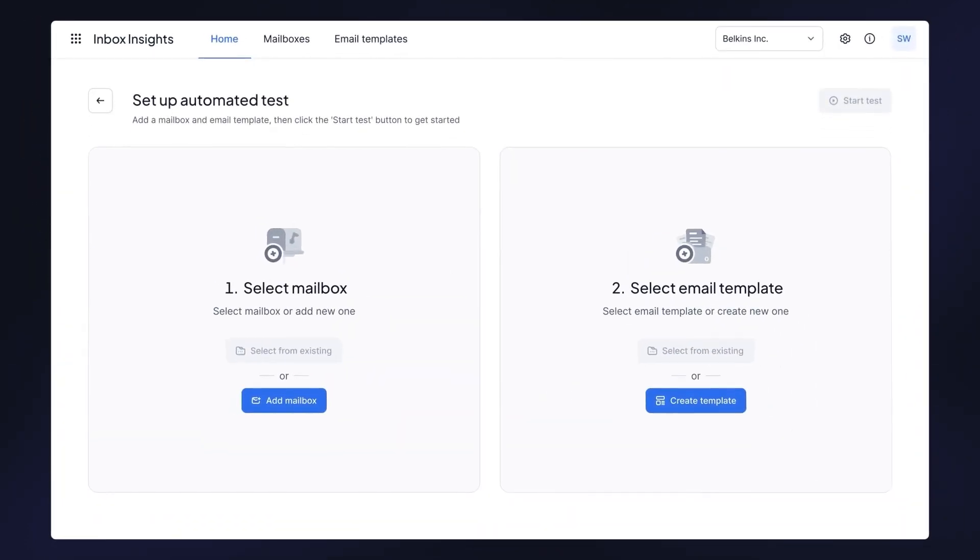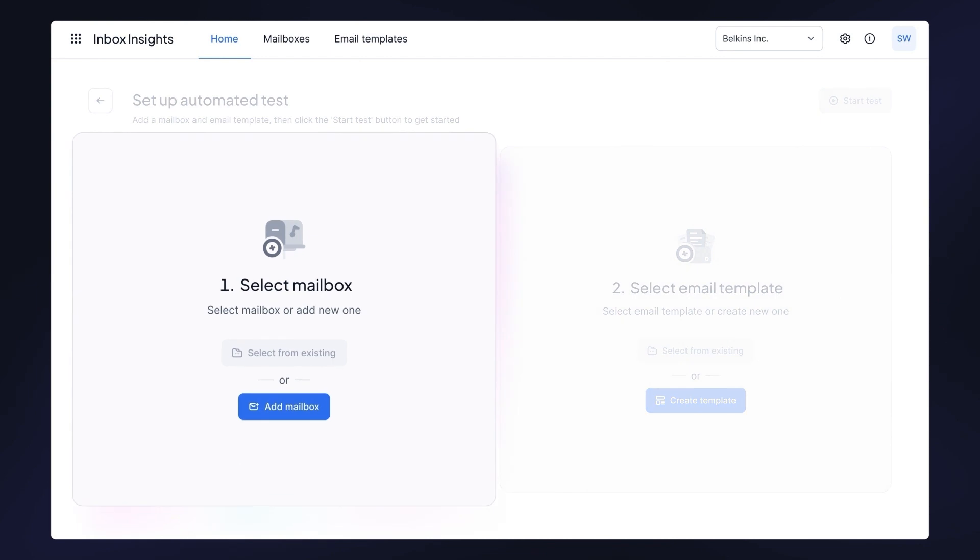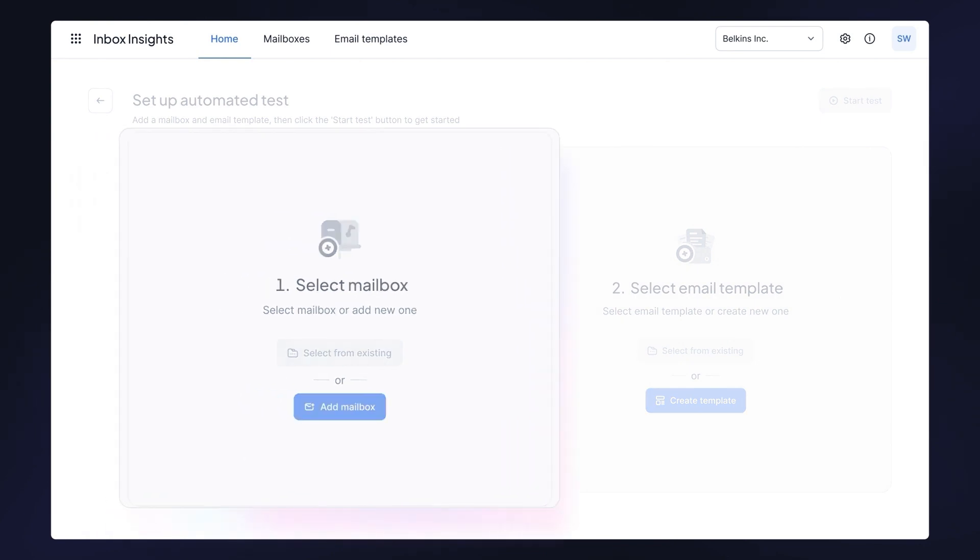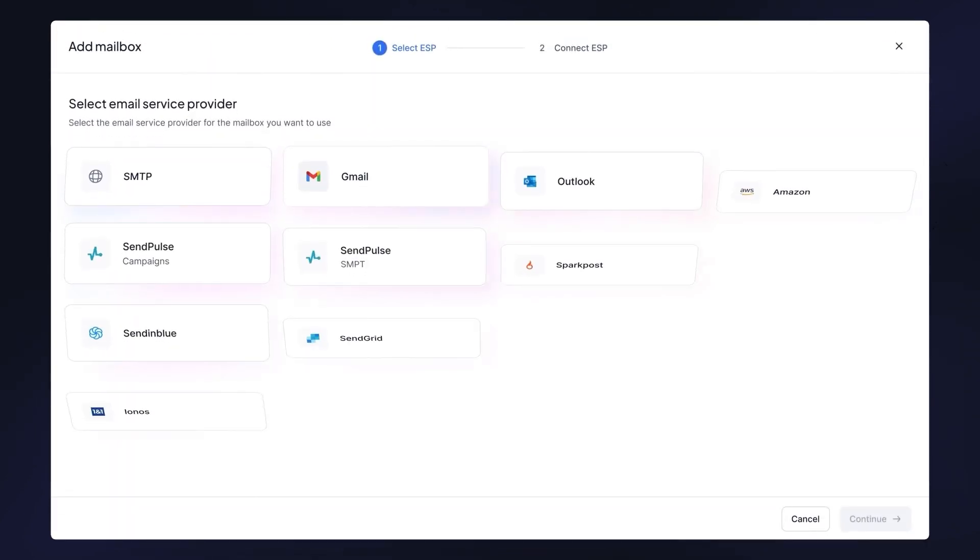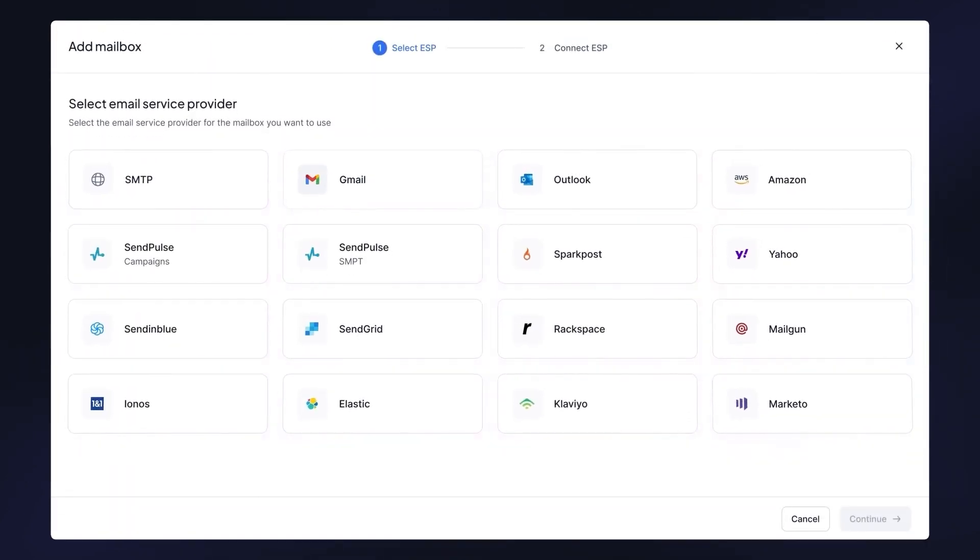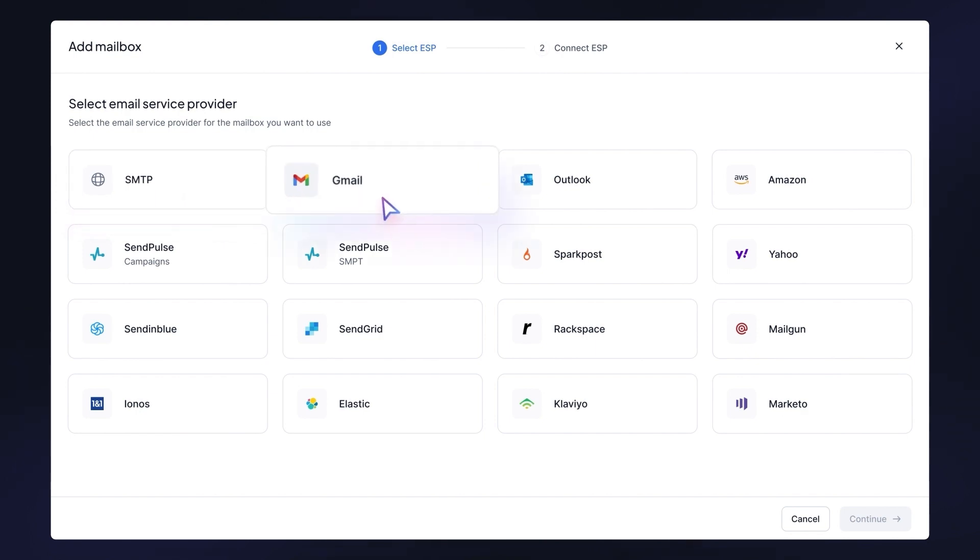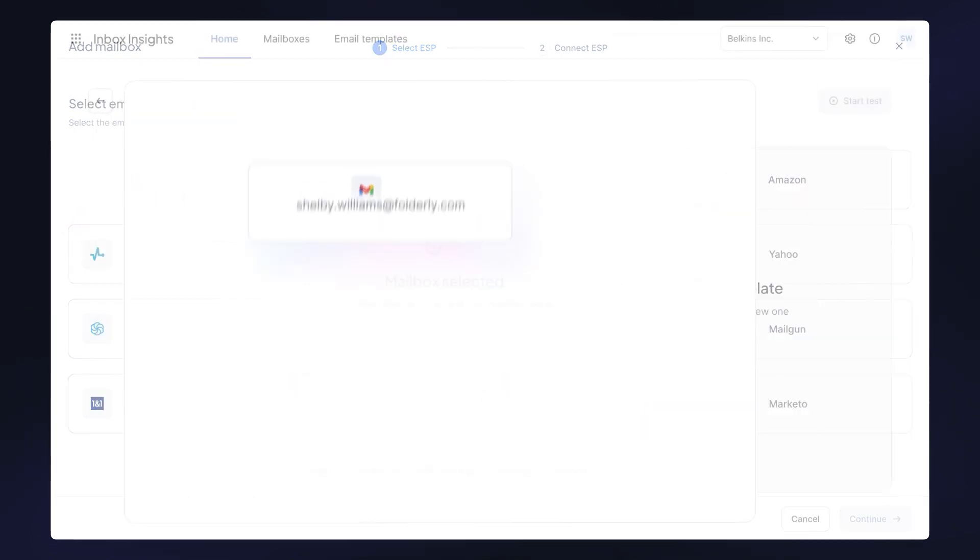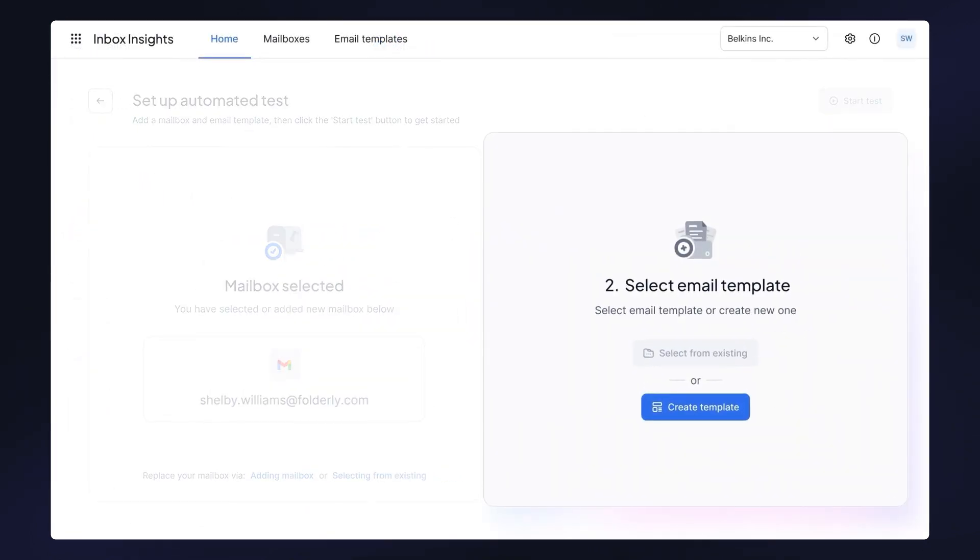When connecting your mailbox, you can either select from suggested email service providers or connect via SMTP with any other provider. After you confirm and add your mailbox, it's time to select the email template.